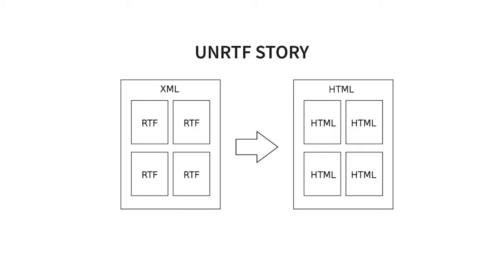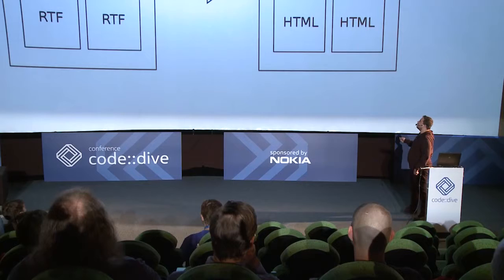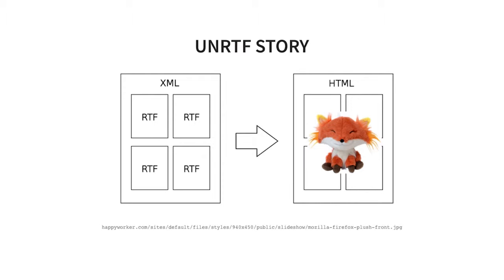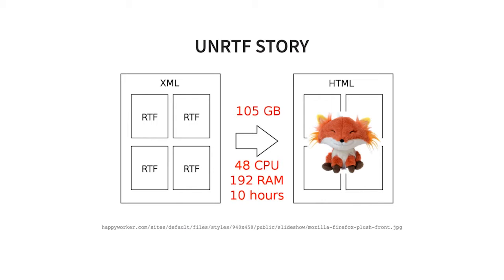Now you may wonder why I'm talking about this - maybe you're on the wrong pitch. Well, there was a challenge that forced us to use C++. It was about the data we had: huge XML data extracted from the tool with lots of tiny RTF documents. Our browsers don't support RTF, so we needed to convert this XML with RTF to HTML. We decided to use the unRTF program, which was best in class. If you're converting five megabytes of data, it's not a big challenge. But we had more than 100 gigabytes. Even on a machine with 48 CPUs and almost 200 gigabytes of RAM, it was taking 10 hours.